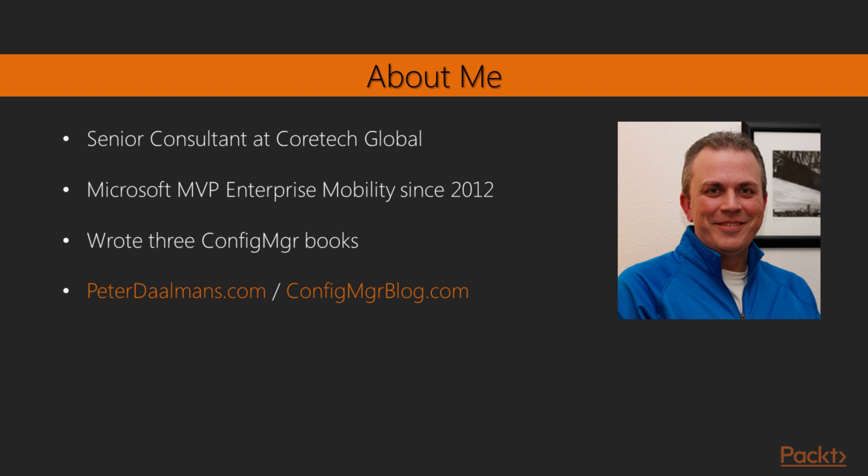If you want to reach out to me, please feel free to do so via my website peterdalmans.com or configmanagerblog.com. You will find my details over there.